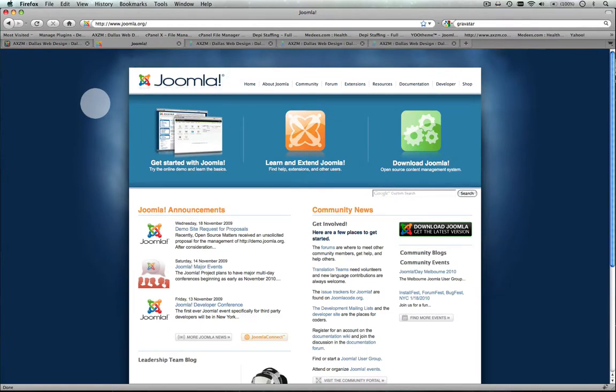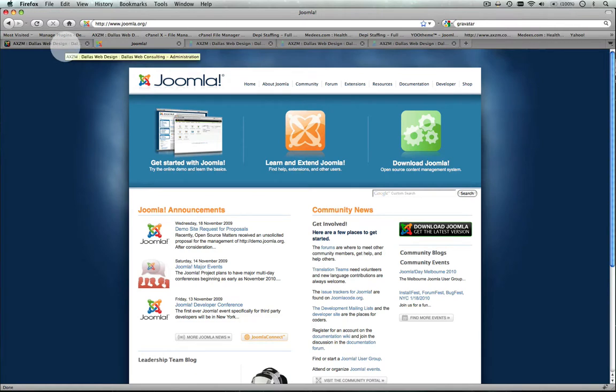It allows you to easily add content to your website without knowing a lot of code. So it's good for startups, non-profits, enthusiasts, anybody looking to start a dynamic website, an SEO-friendly website with a lot of features. Joomla is a really good platform.